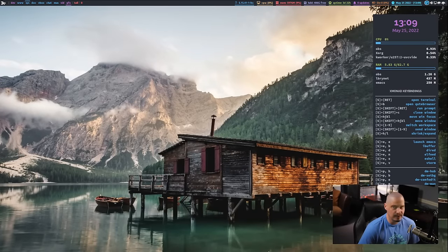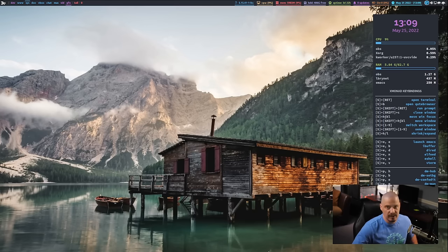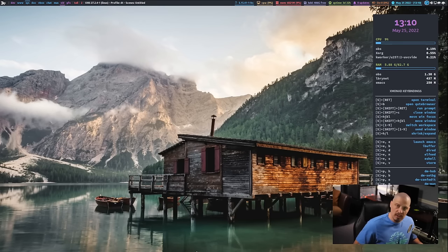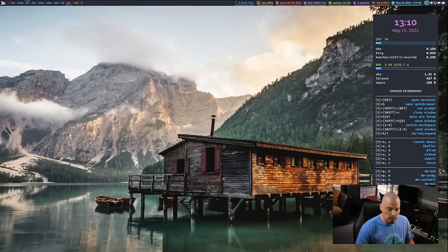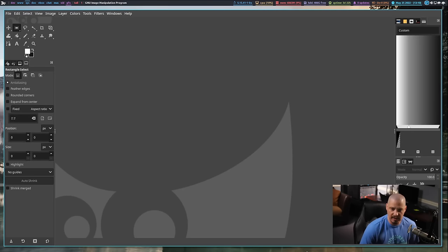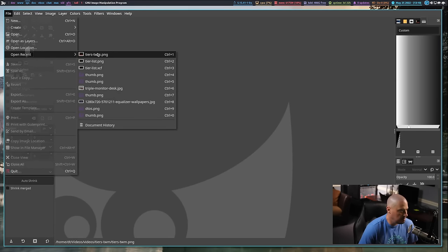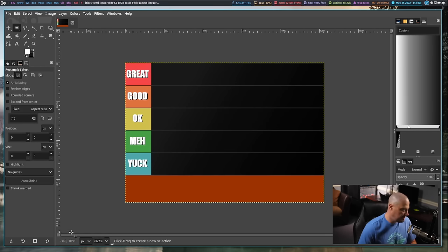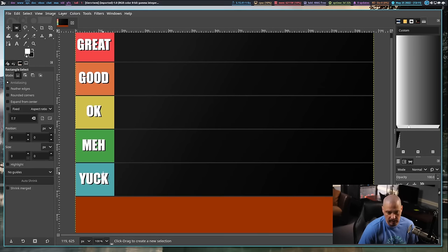To get started with making a tier list, most people use something like tierlist.com or proprietary software that most content creators use. Unfortunately those programs aren't available on Linux, and even if they were I wouldn't use them since they're proprietary. So I'm going to use GIMP, a free and open source program, to create my tier list. I've set up five levels: great, good, okay, meh, and yuck.